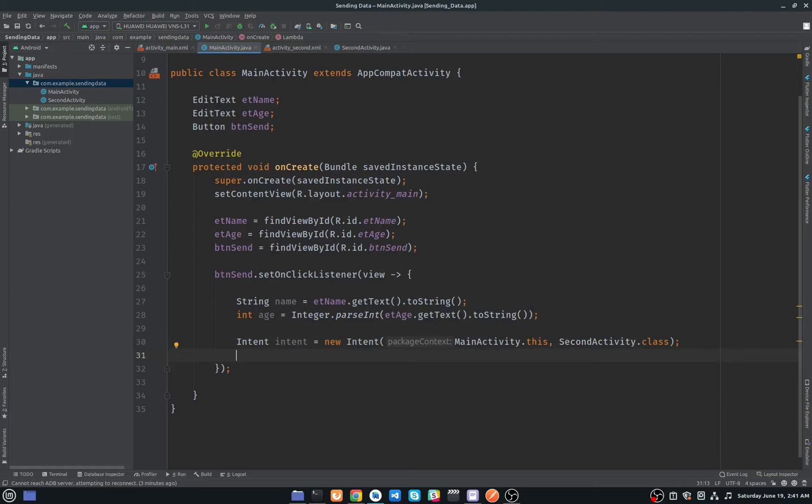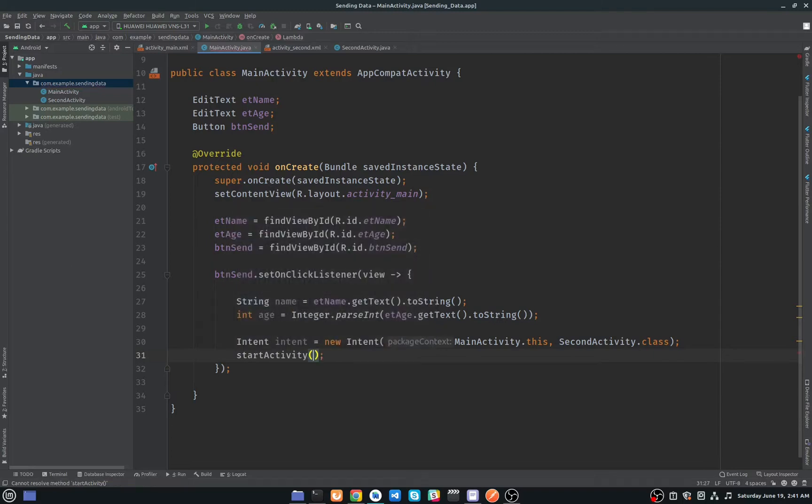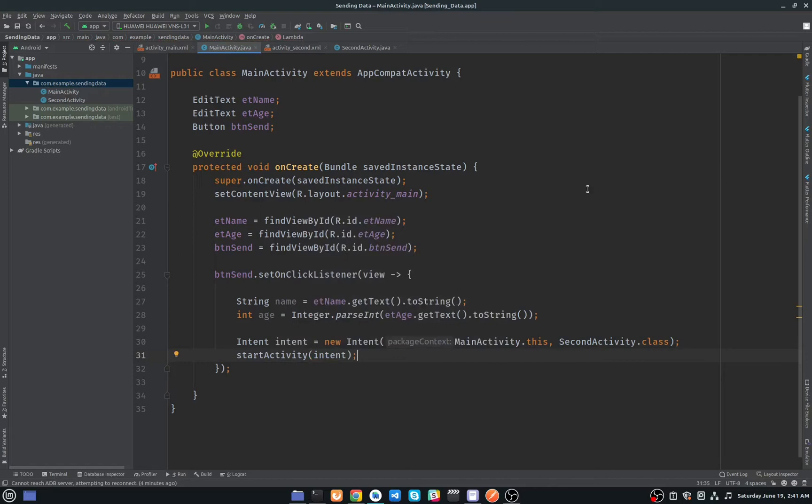So now to start second activity on a button click without sending some data, you have to just simply enter startActivity and pass your intent here. But it will just simply open the second activity and here we are not passing any data.